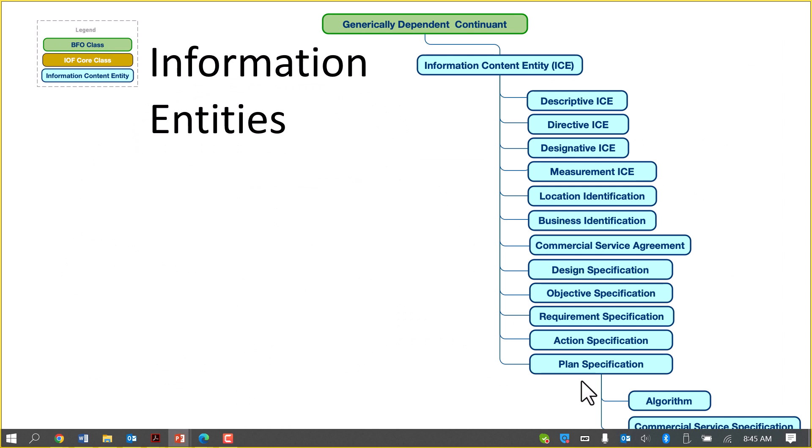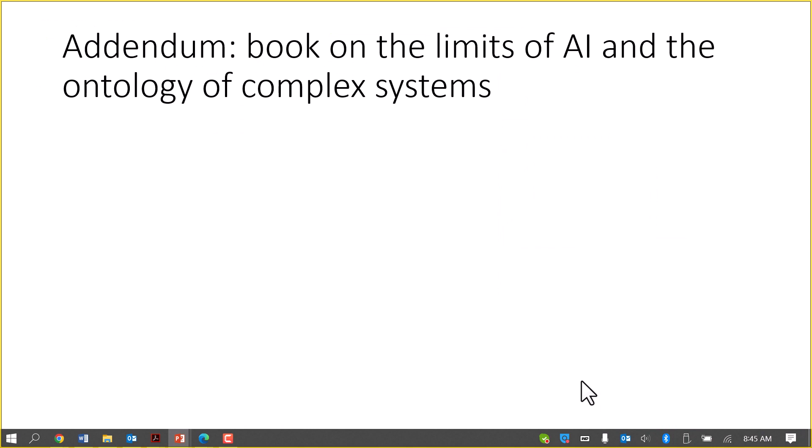And then we have information entities. These are the information entity types used in the IOF core: designs, directives, designations, location identifications, and so on.